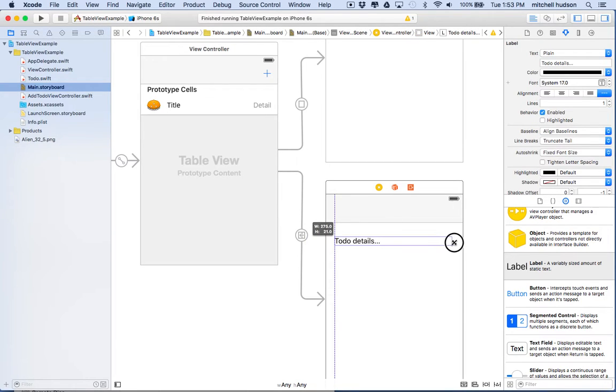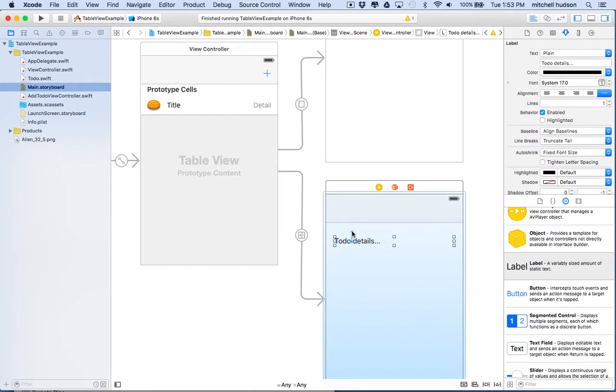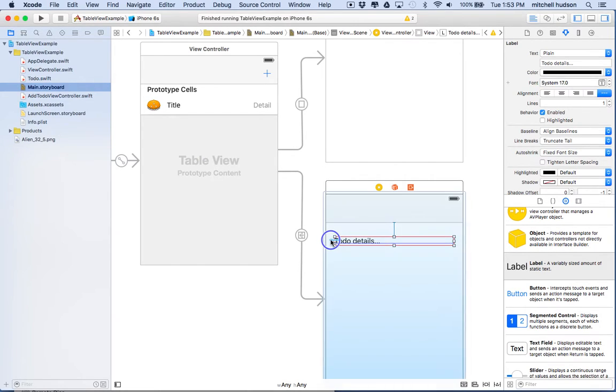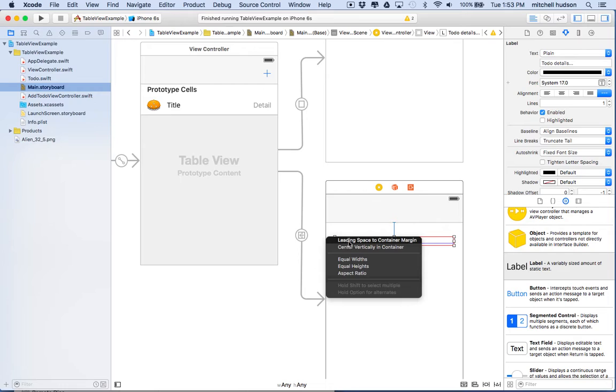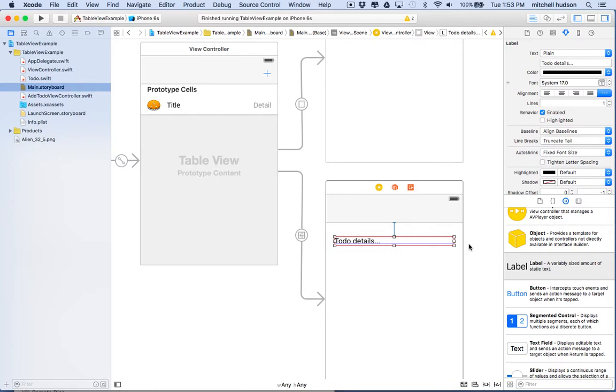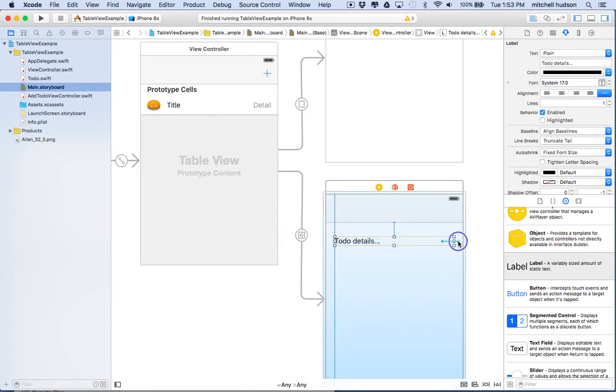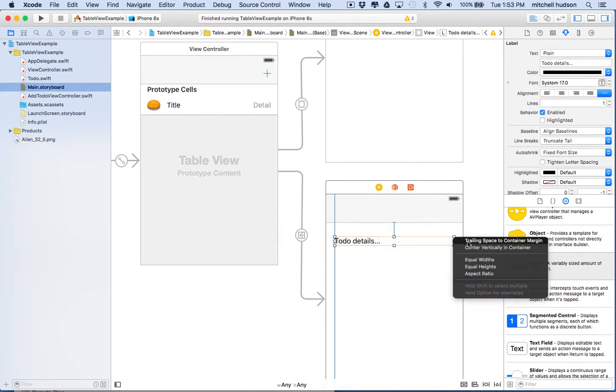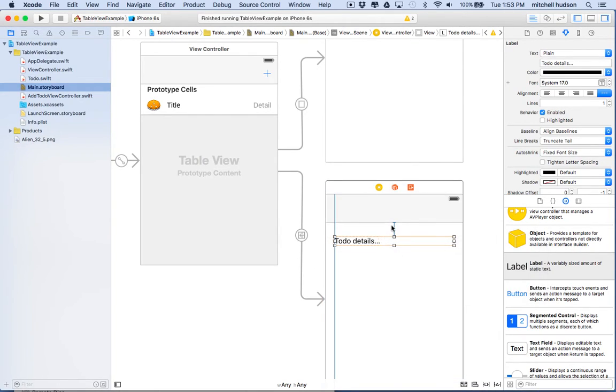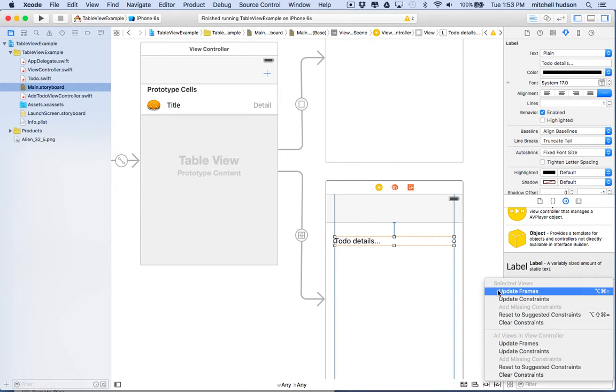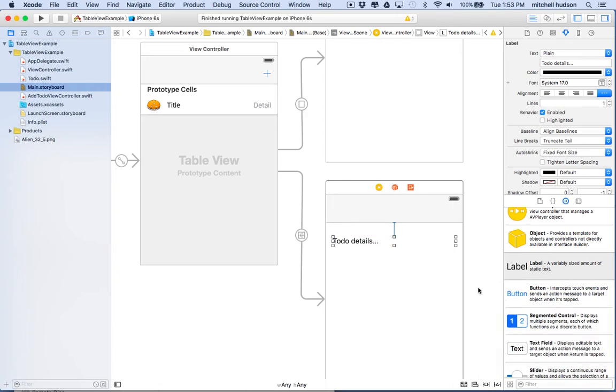And then maybe we'll give a constraint to this, a couple constraints here. So I just added a vertical space, leading and trailing space, and then maybe we'll update frames on that.